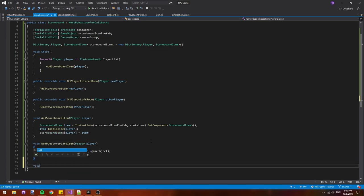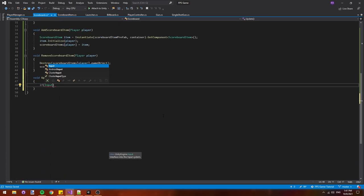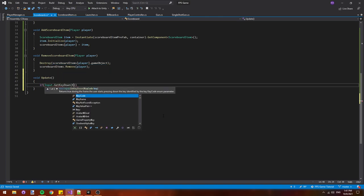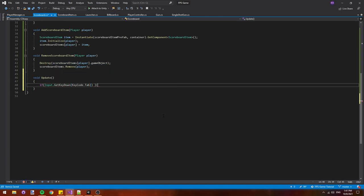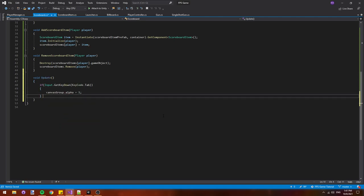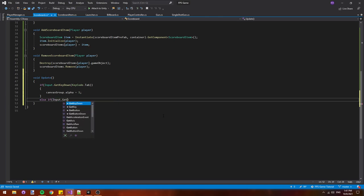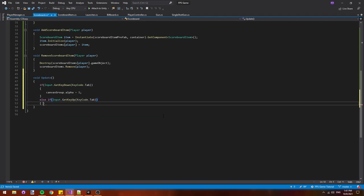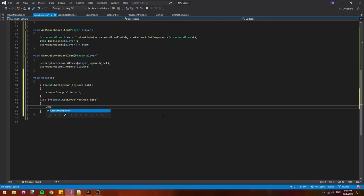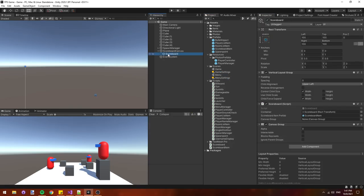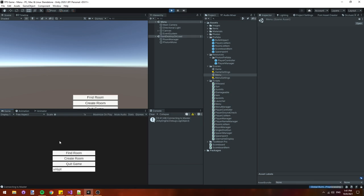Inside the scoreboard script let's make a new serialized field canvas group and we'll just call it canvas group. Then let's add a void update and say if input dot get key down keycode dot tab then the canvas group dot alpha will be one, else if input dot get key up keycode dot tab then canvas group dot alpha will be zero. So if we press tab down show the scoreboard and if we lift tab up hide the scoreboard. All I have to do now is assign the canvas group to the scoreboard script and if we run it it should work. Alright it works perfectly and that's the end of this episode of the multiplayer FPS tutorial series.